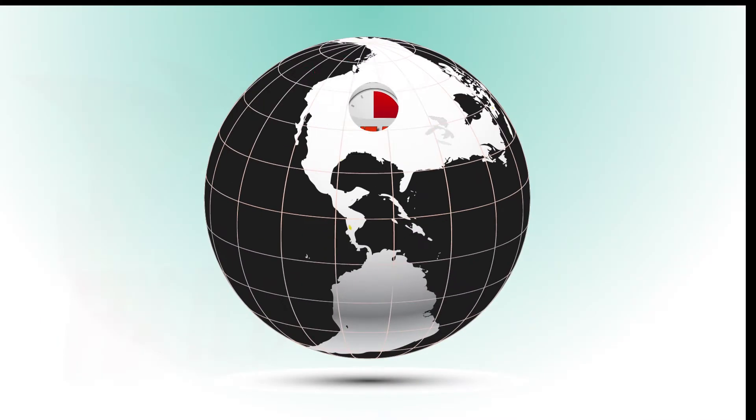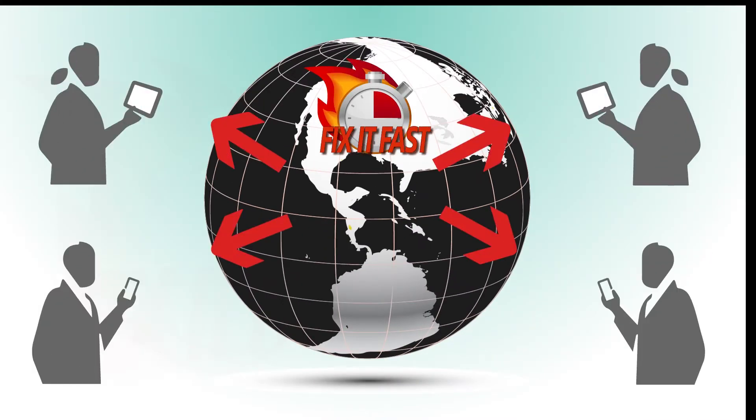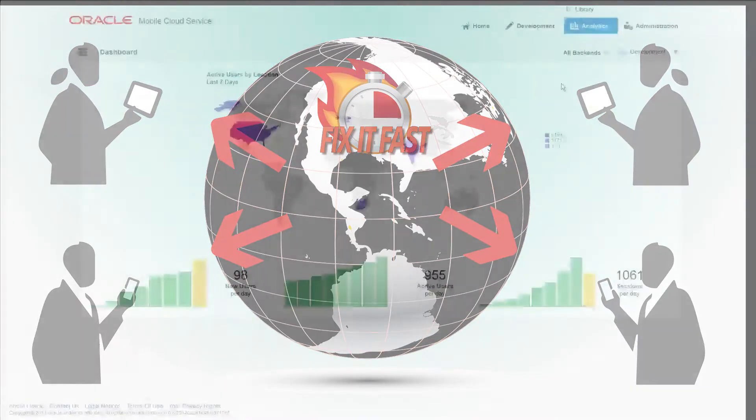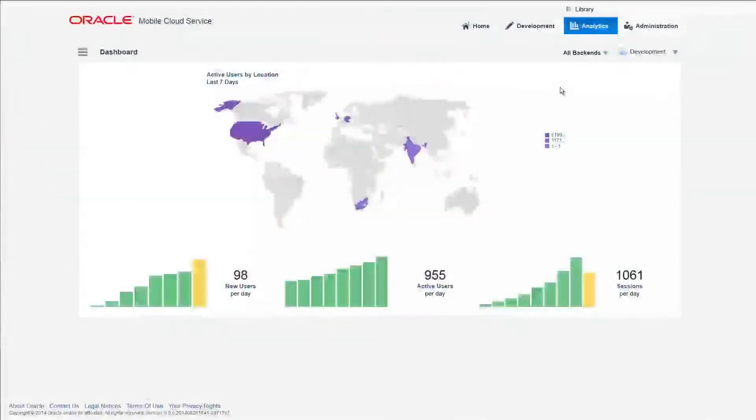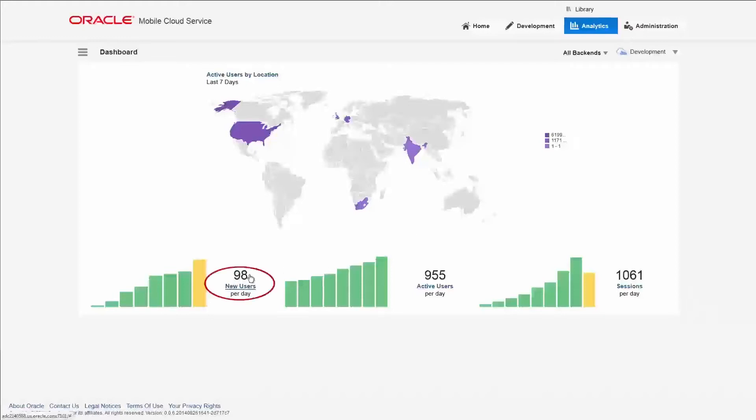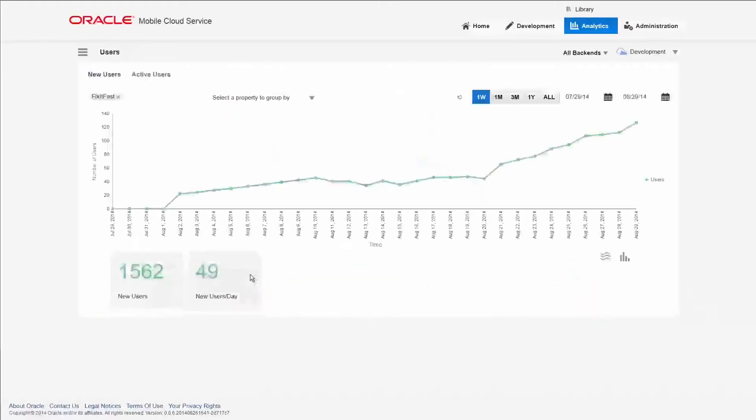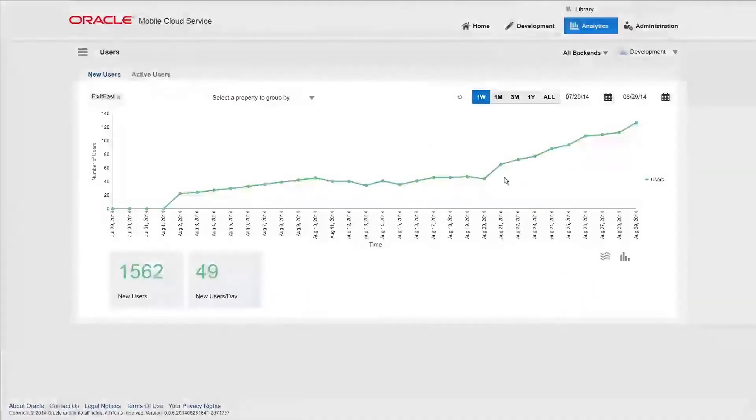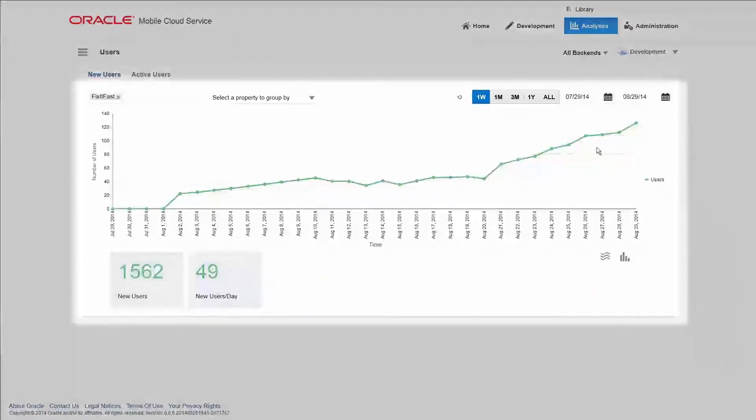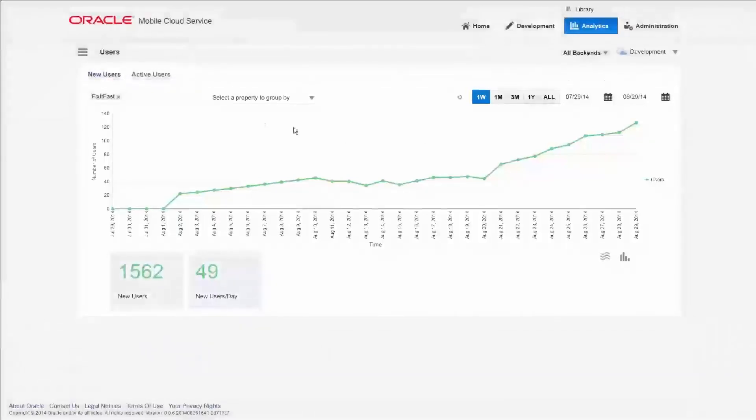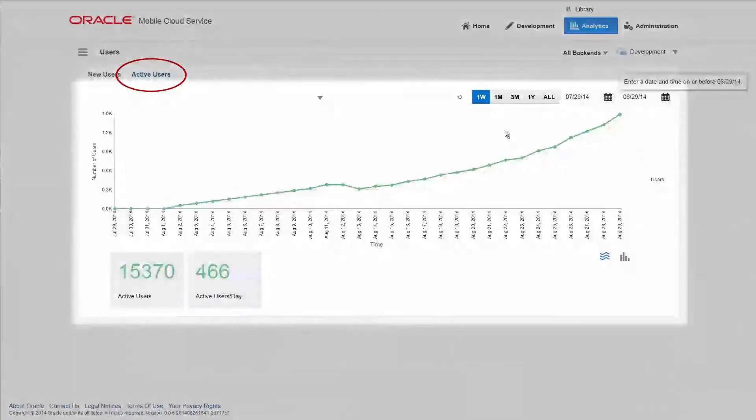Now that you've rolled out the new app, how will you know it's working as expected? Let's look at the app's live analytics. You'll want to know the adoption rate for new users. New user signups have increased dramatically in the last week, and active users are steadily increasing during this period as well.